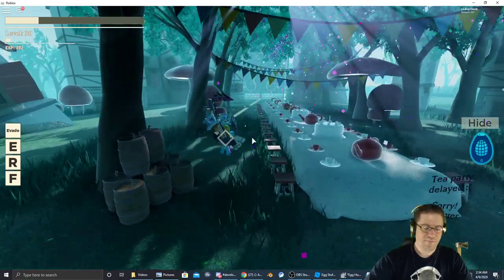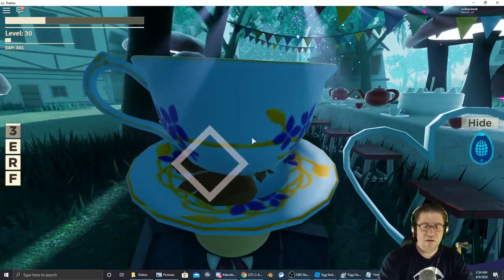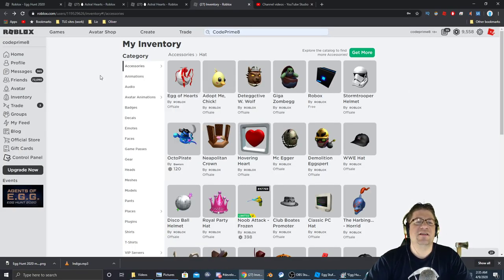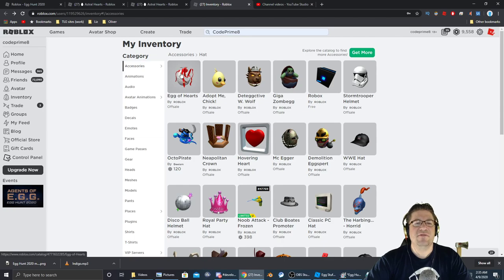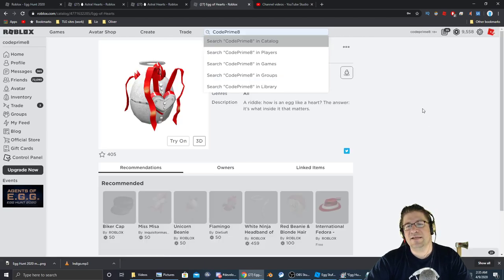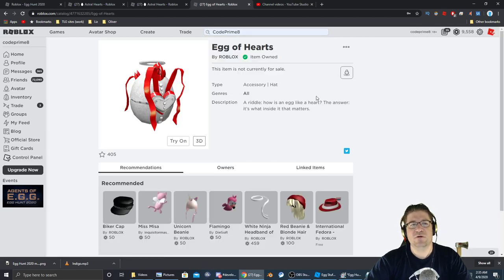After you collect up the very last shard, it automatically gives you the Egg of Hearts right there and that is the prize for Astral Hearts.